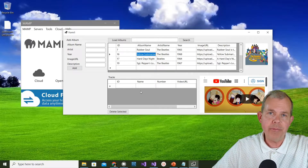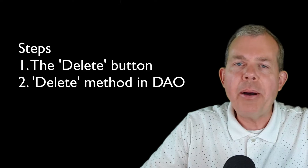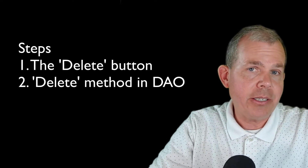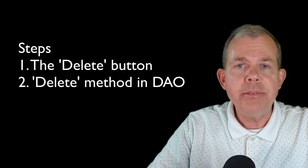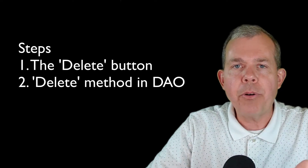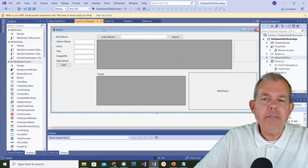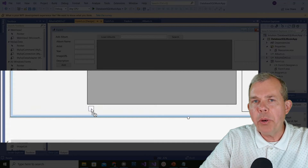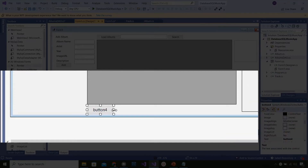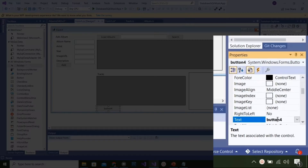There are several steps we're going to accomplish: first we're going to add a button to the form, then we're going to add an item to the DAO, and then we should have our application working. Let's start with the form - I'm going to drag a button in right below the table and set the text to say 'Delete Selected Track'.